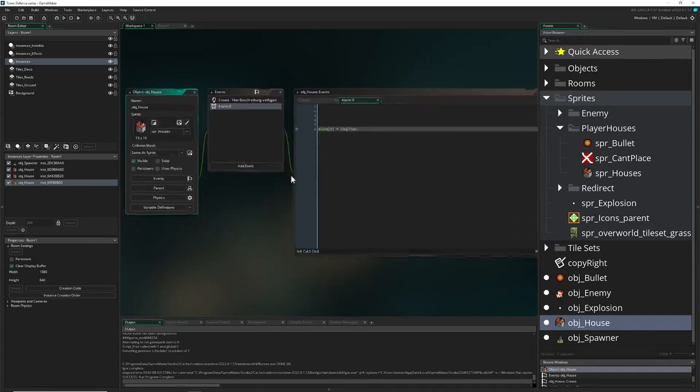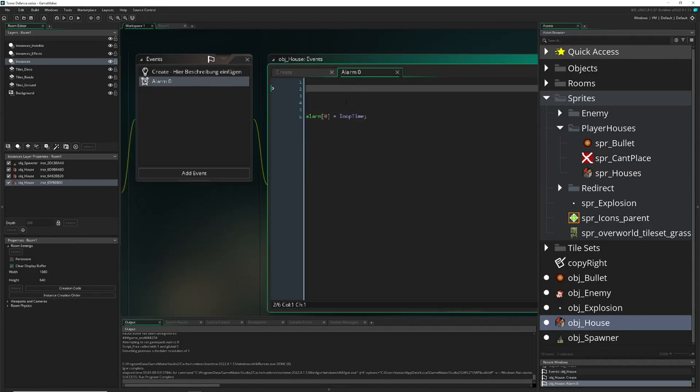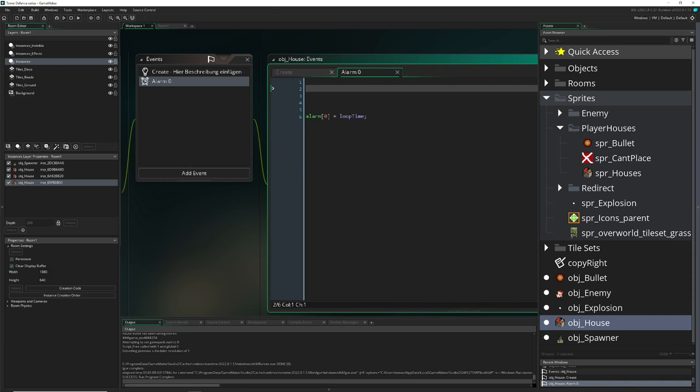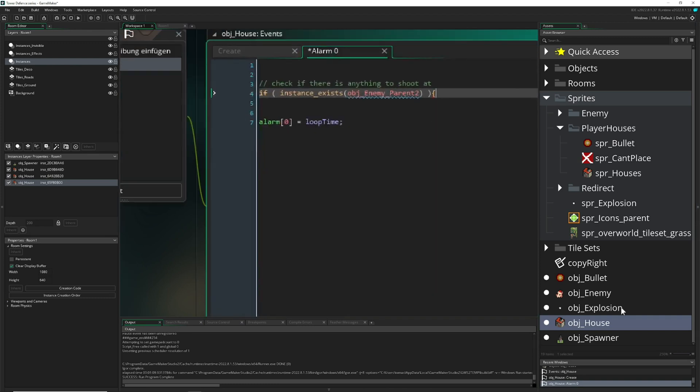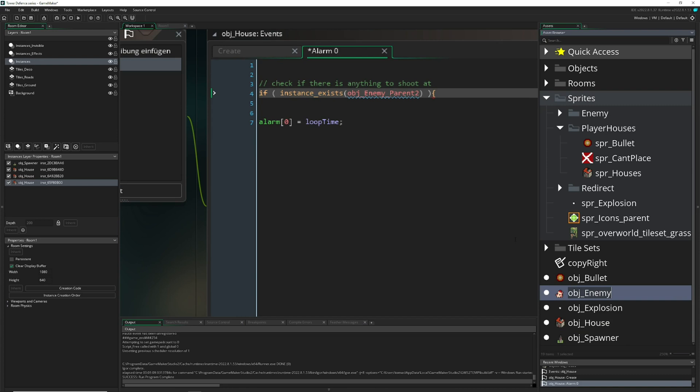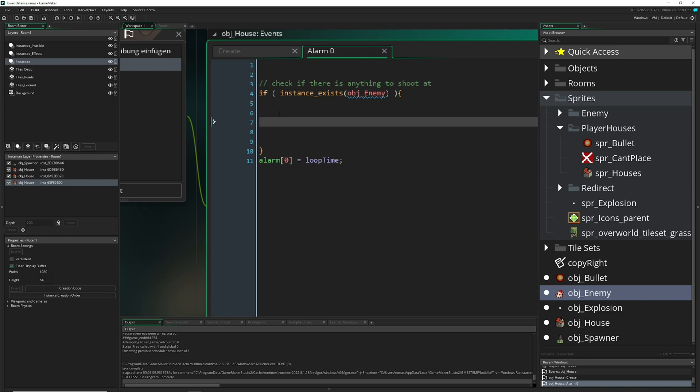So what do we do? Well, we define, hey, is there actually an instance of our enemy there? So we just do something like this. First of all, we check, hey, is there an enemy there? If yes, we can actually do some action. So we just say, okay, cool, there is one, so we just create a bullet.